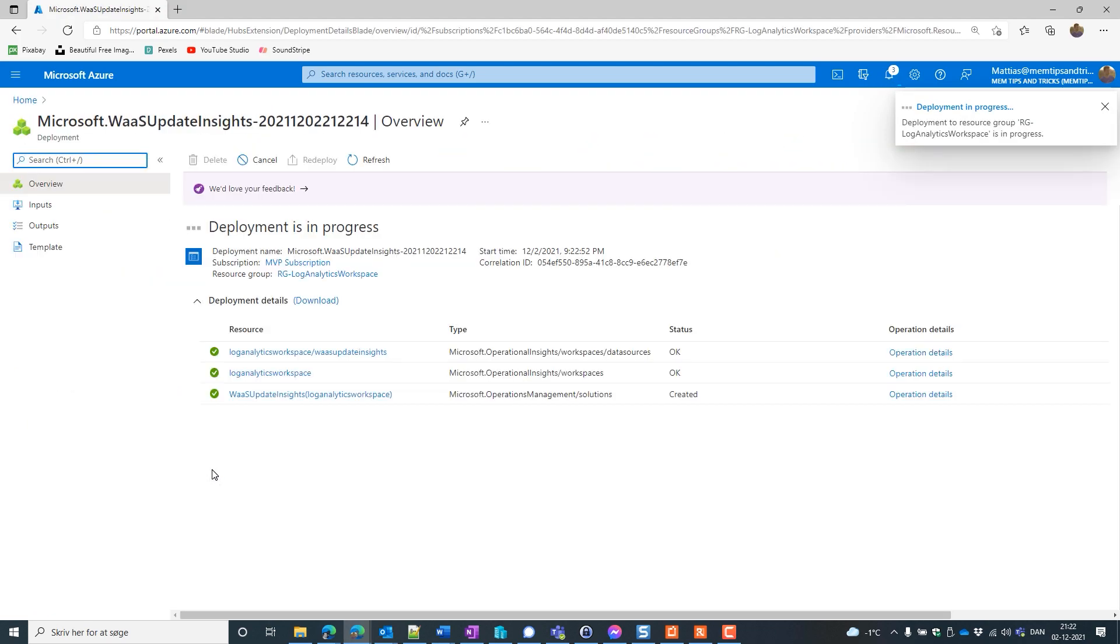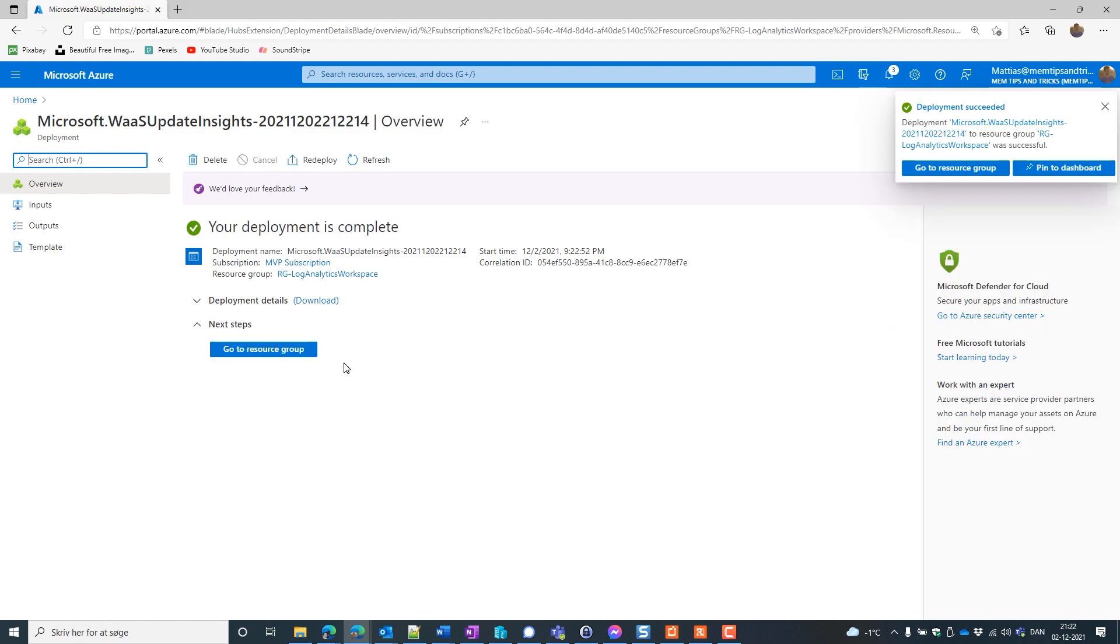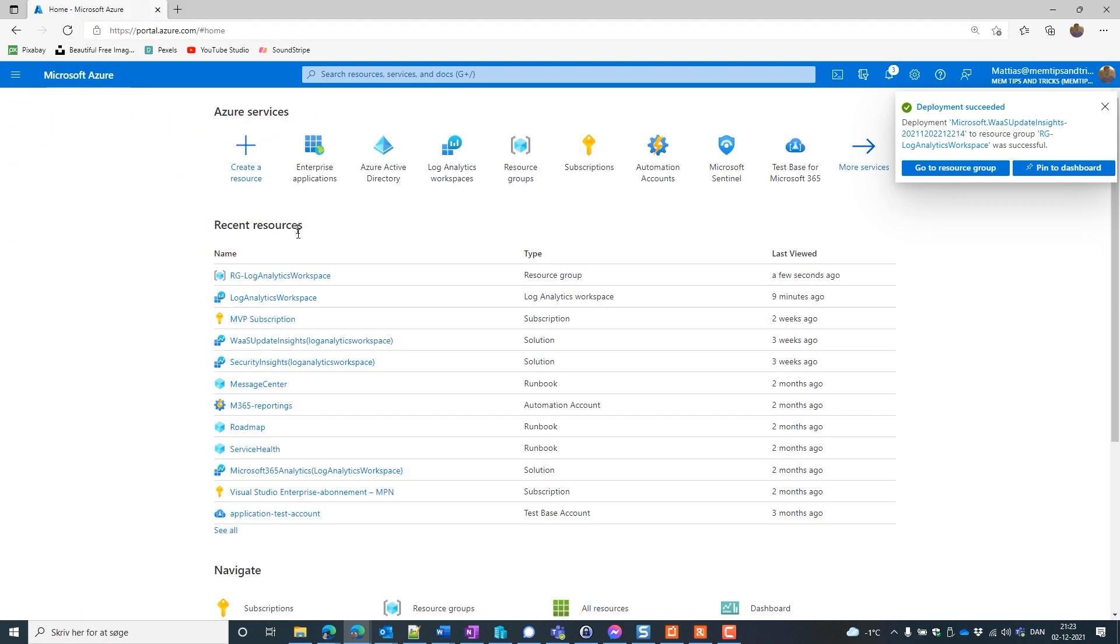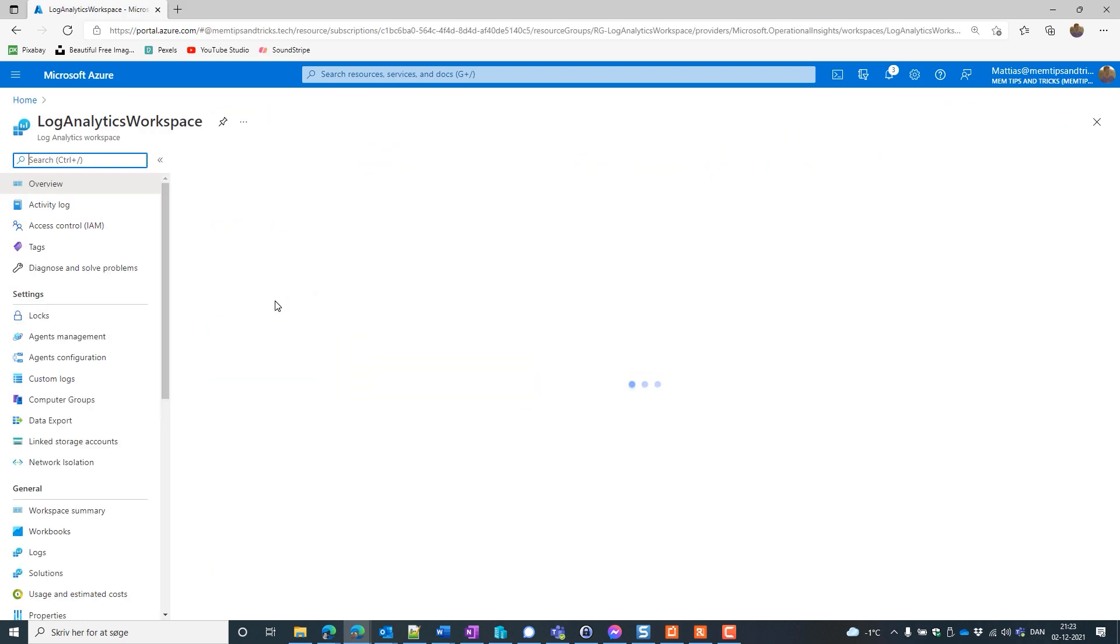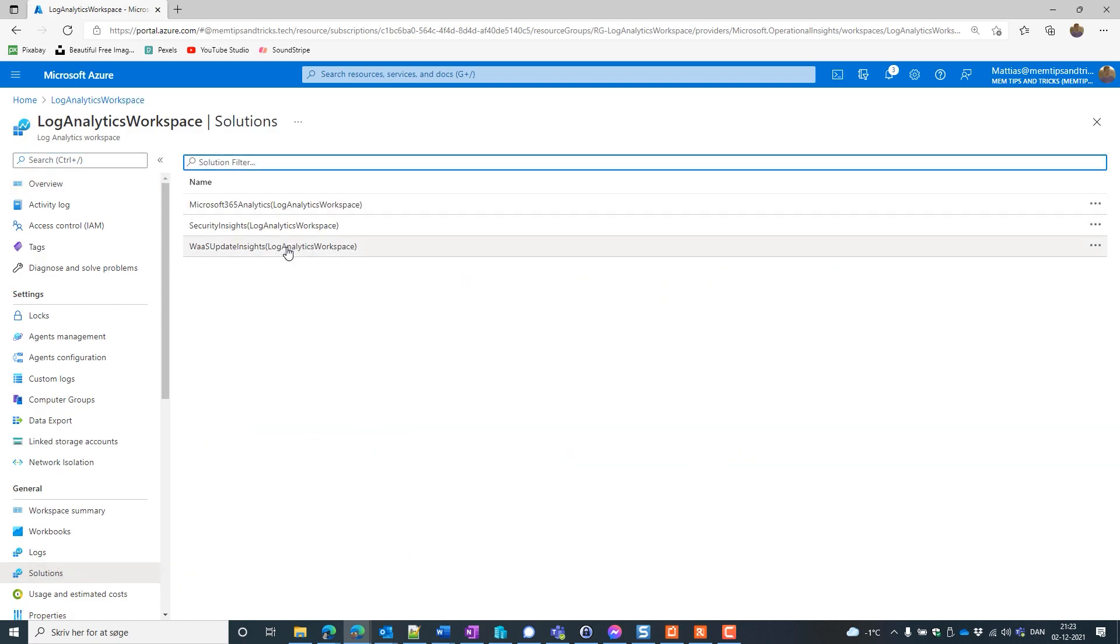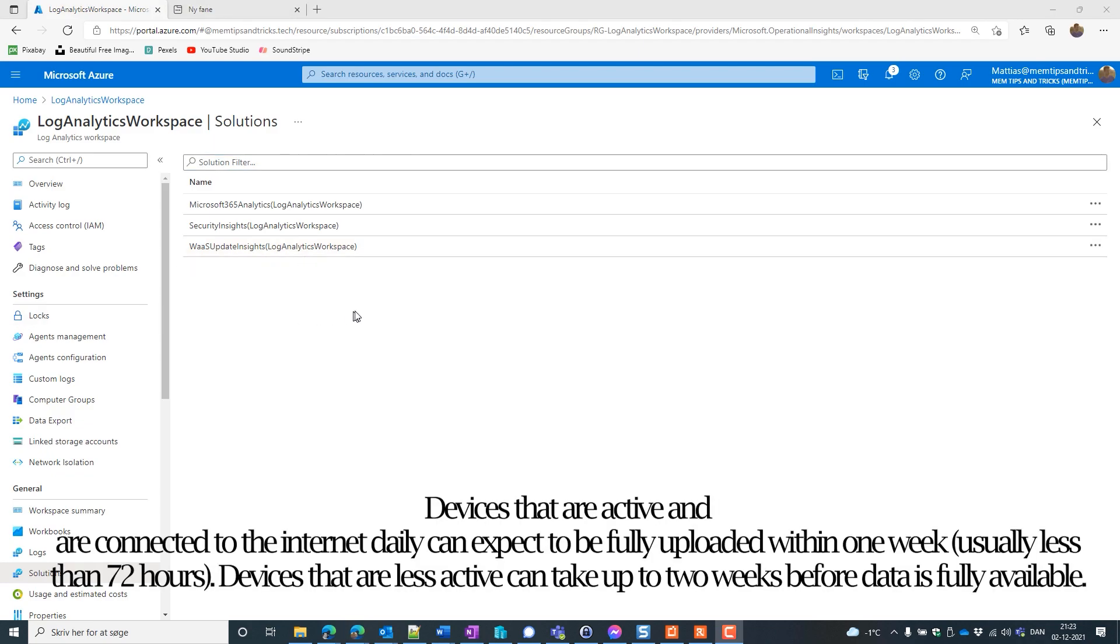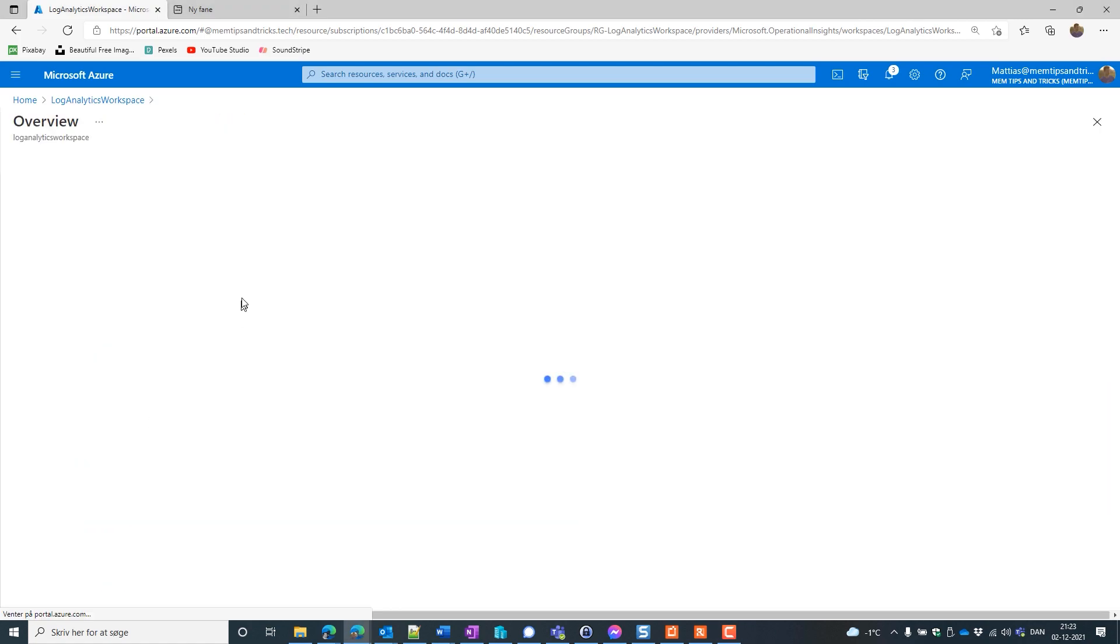Now our Update Compliance is going to deploy into our Log Analytics workspace and it was success. Let's go back to the Azure portal. Go to the Log Analytics workspace. Now let's have a look at the solution. As you can see I have already my Windows as a Service Update Insights. Be aware that when you set this up for the first time there can actually be some waiting time here. So you might not see the same as I do because devices need to upload their log files before you can actually use the solution.